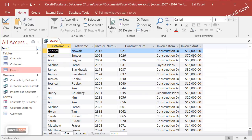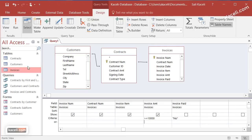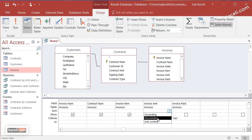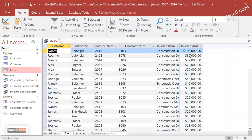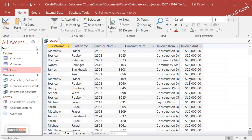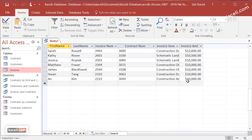We can also sort the results. Going back to design view, under the amount field we set the sort to descending order, so we see the largest amounts first followed by the smallest ones. We are now doing three things: filtering unpaid invoices, filtering amounts >= $10,000, and sorting descending. Click Run and notice the $105,000 invoice comes first, followed by the rest.